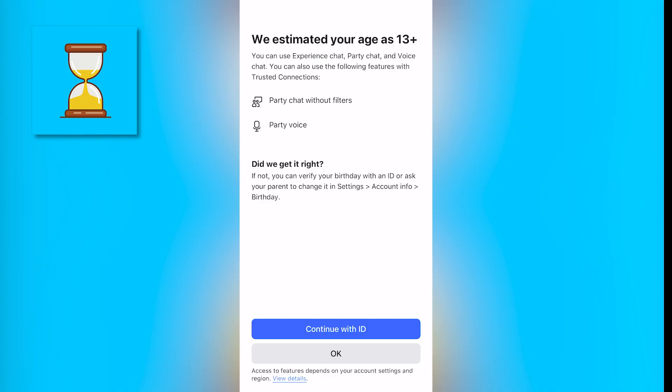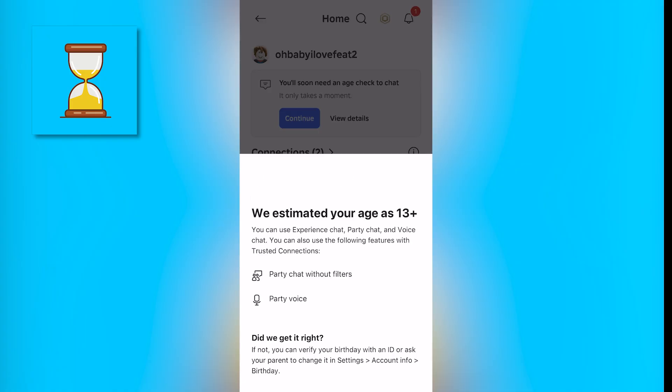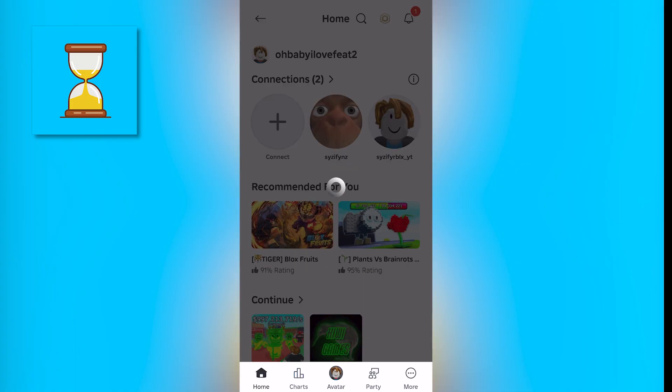If you don't get verified as 13 plus, you can continue with an ID to actually verify your age. Then you just want to click OK. And just like that you are all done, and now you can use all the text chat and voice chat features once the update goes through.